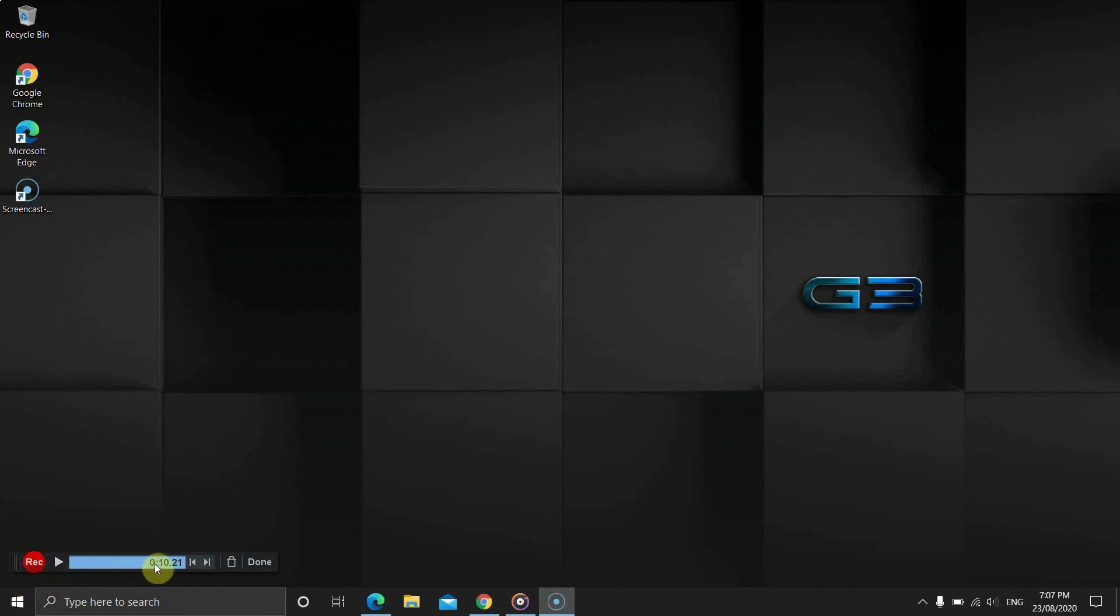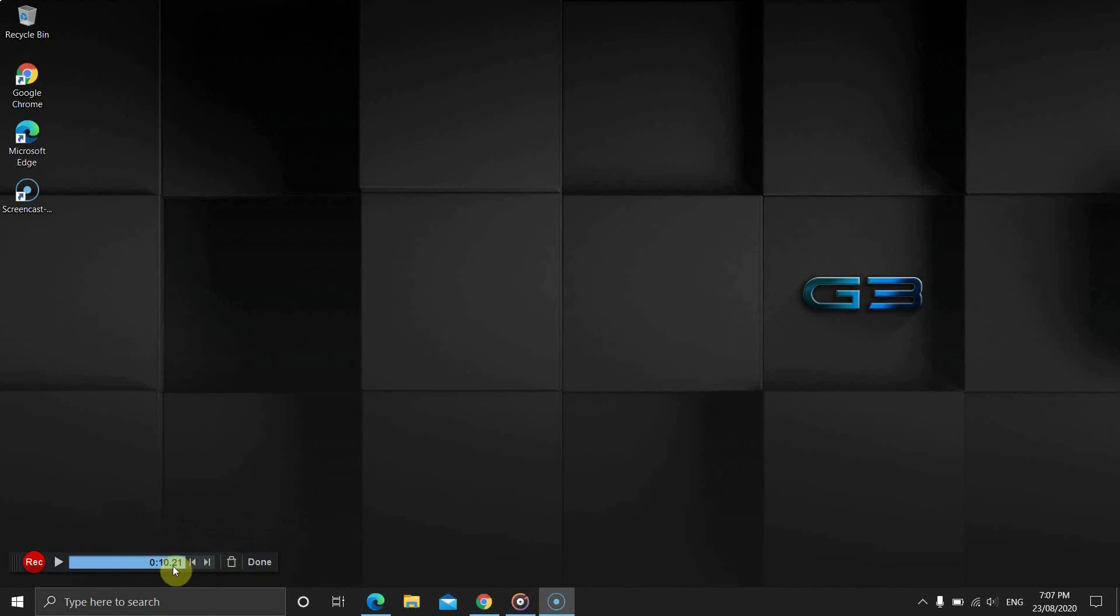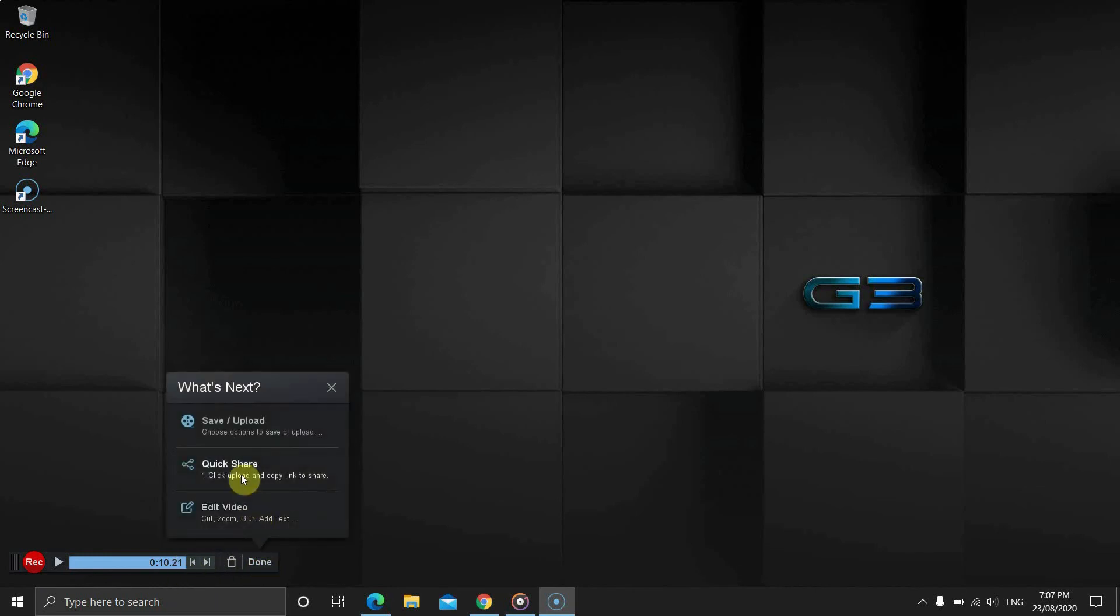The pause menu shows the continue record, preview, seek to last and next pass point, time, delete and done buttons.